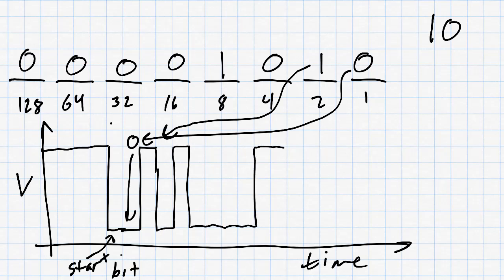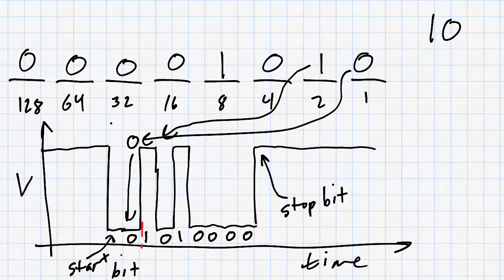Finally, there is one stop bit which is high, and then we return to a high voltage for sending nothing. Now, how much time passes during one of these bits, and how much time passes during this entire communication of one byte?